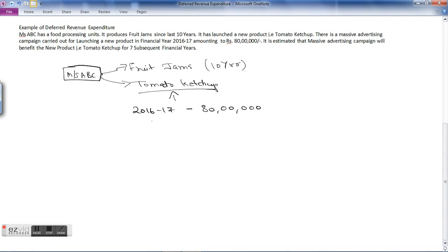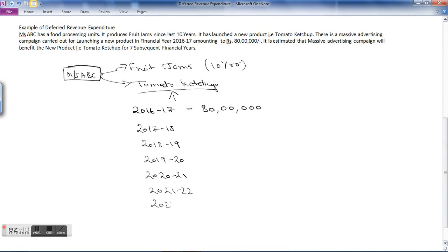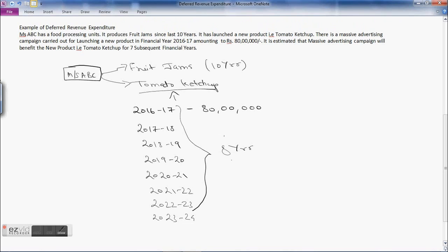The seven subsequent financial years are: 2017-18, 2018-19, 2019-20, 2020-21, 2021-22, 2022-23, and 2023-24. Including the current year 2016-17, this 80 lakhs will benefit for a total of eight years. So this is an example of deferred revenue expenditure — expenditure incurred in one accounting period whose benefit will be received for eight accounting periods.